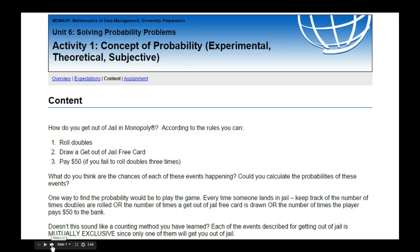This first page asks you a question related to Monopoly. I imagine most of you have played Monopoly by this point in your lives. If not, I strongly recommend it — it's a really fun board game. There is this thing called jail in Monopoly, and if you land on jail you can't get out unless one of three things happens: you roll doubles on a pair of dice, you draw a get out of jail free card, or you pay $50 if you fail to roll doubles three times. What do you think are the chances of each of these events happening?